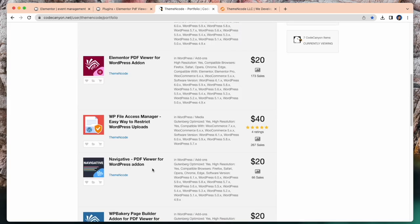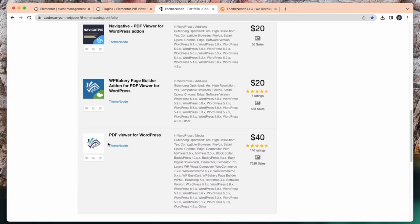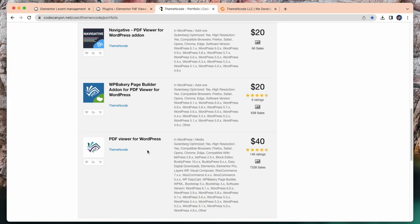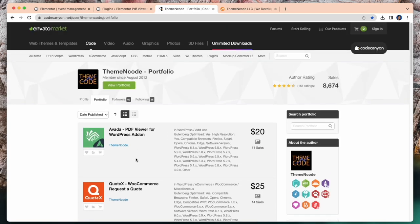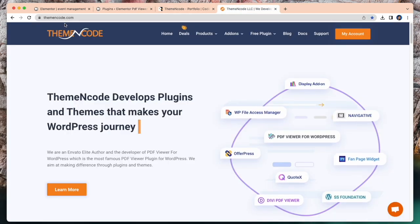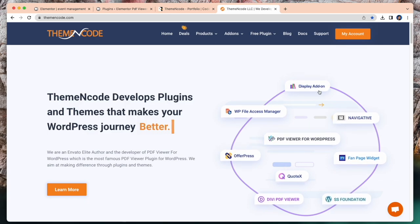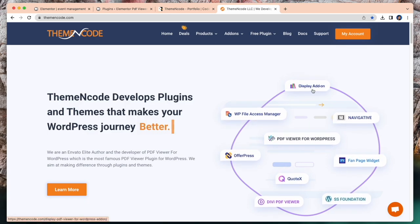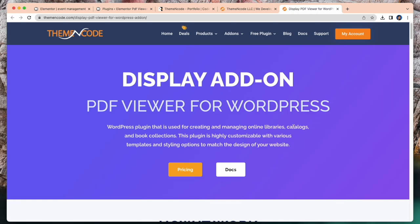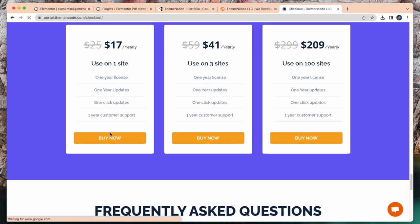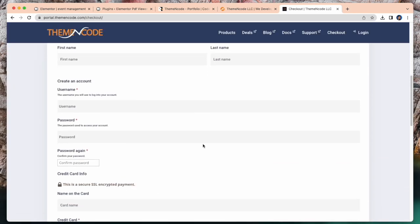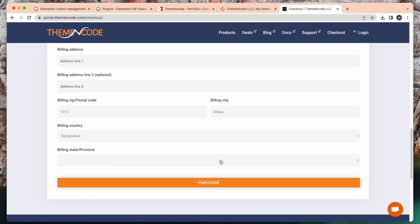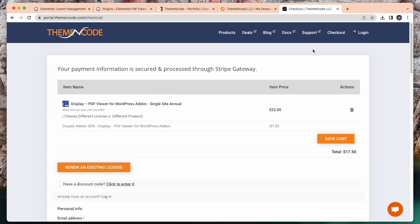In Envato Market, this is Theme and Code portfolio. This is PDF viewer for WordPress and all the plugins here. And for display addon, this is the display addon. Visit themeandcode.com and here is the display addon. Simply click on this. And for getting this addon, click pricing and it redirects you to checkout page. This is how you can buy this addon from this website.